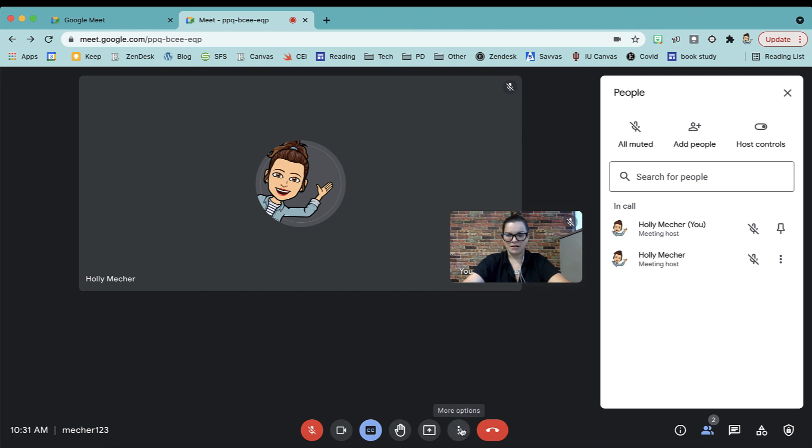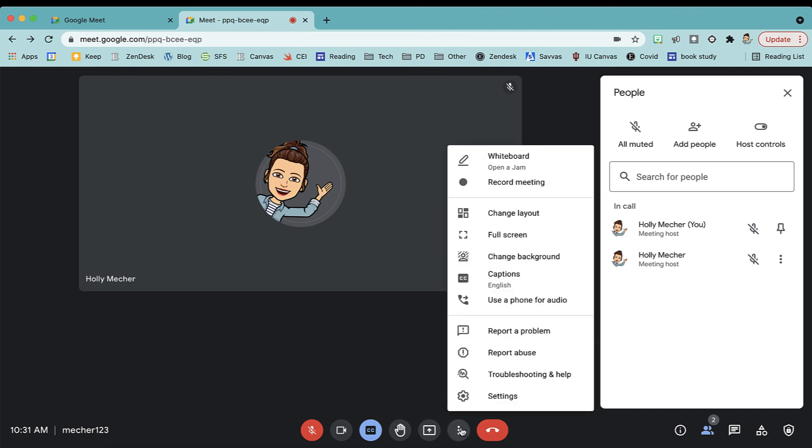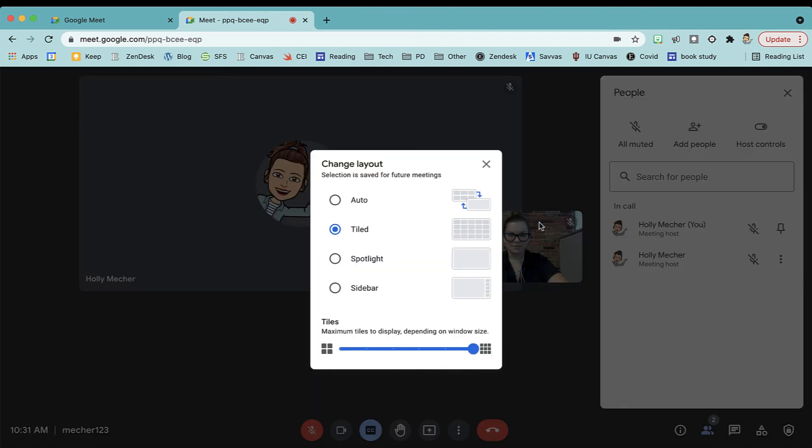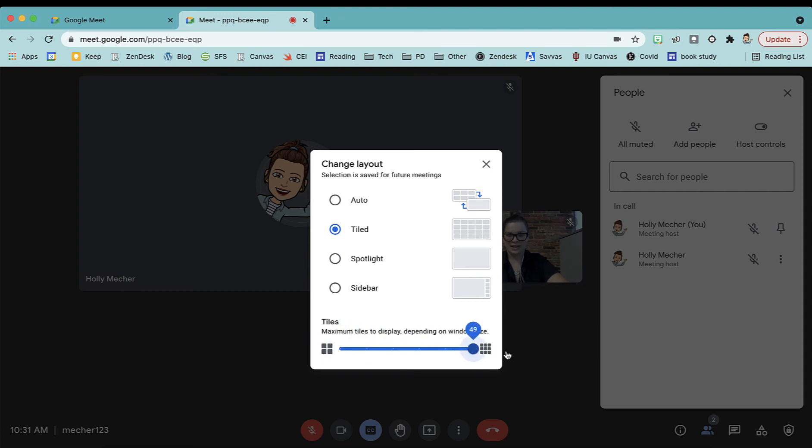This kebab here, the more menu, gives you a few different options. This is where you can change your layout. I always like to have it set to tiled. And then at the bottom, you can also change how many you see at one time. So if you have it set to 16, but you have more than 16 people in your meet, you're not going to be able to see them all.